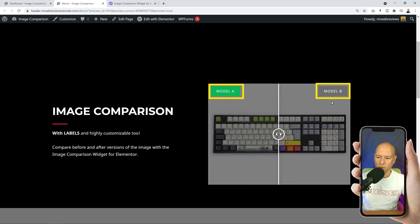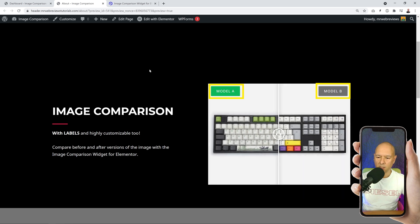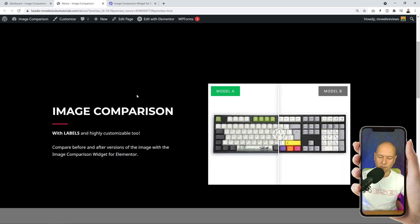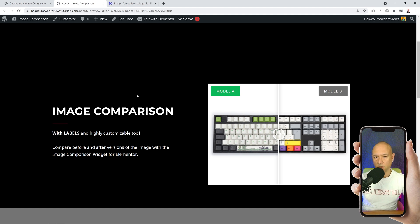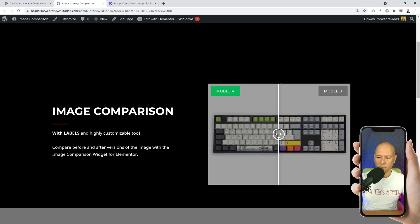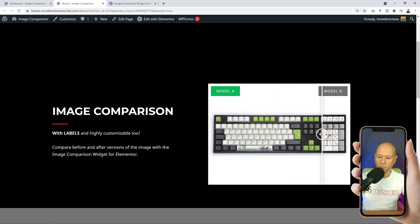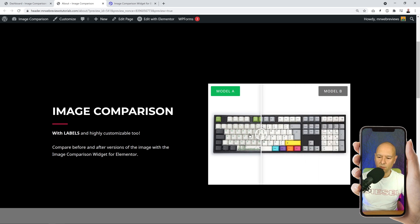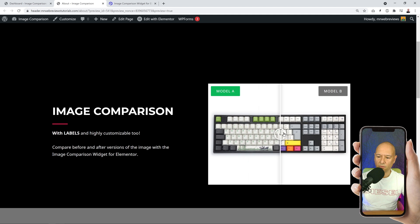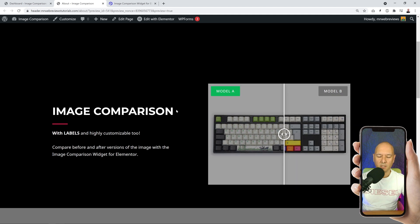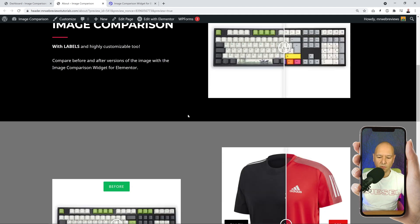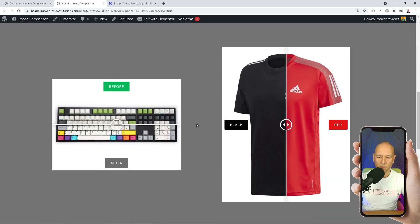Let's say you're selling keyboards, okay? Now you want to show the difference between two different models, so maybe have Model A and then you have Model B. This is a very easy way for your visitors to compare two different items. Now let me show you another great feature with this plugin.